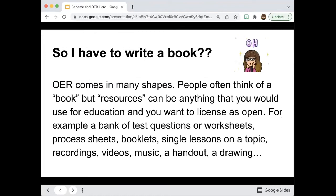A lot of people ask: do I have to write a book to make an OER? You don't, because OER is a resource and it comes in many shapes and sizes. It can be anything you use for education that you want to license as open — a bank of test questions, worksheets, process sheets, booklets, single lessons, recordings, videos, songs, handouts, or drawings. Anything used for educational purposes that you want others to use without breaking copyright.